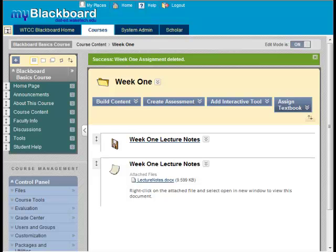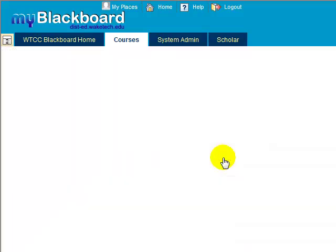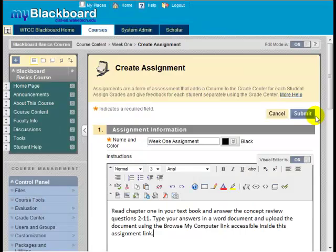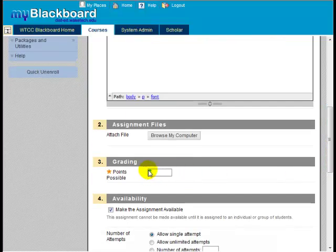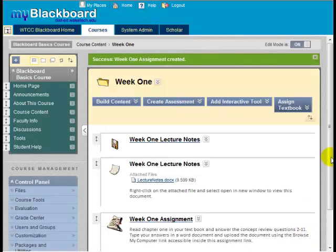Blackboard assignments allow you to provide students with a way to submit assignments electronically. To create an assignment, click on the Create Assessment button and choose Assignment. Provide a name for your assignment and enter in the instructions for the assignment. In Section 3, provide the possible points for the assignment. Click the Submit button to create the assignment. Students can now see the assignment, read the instructions, and submit it for grading using the Browse My Computer link that is inside the assignment link.